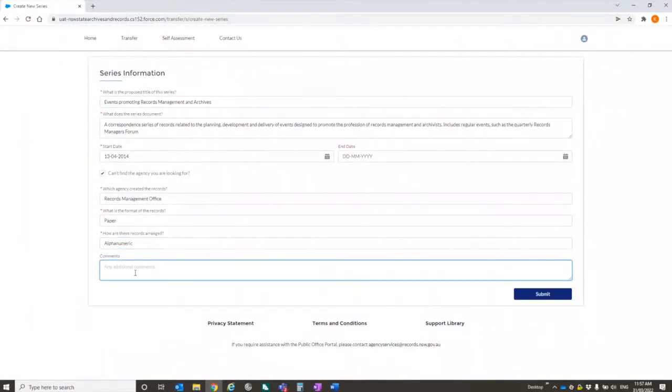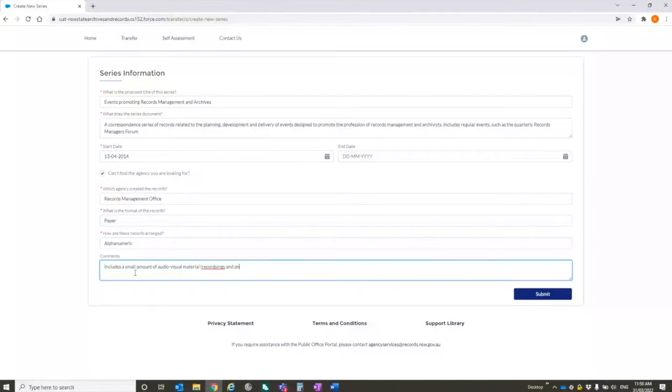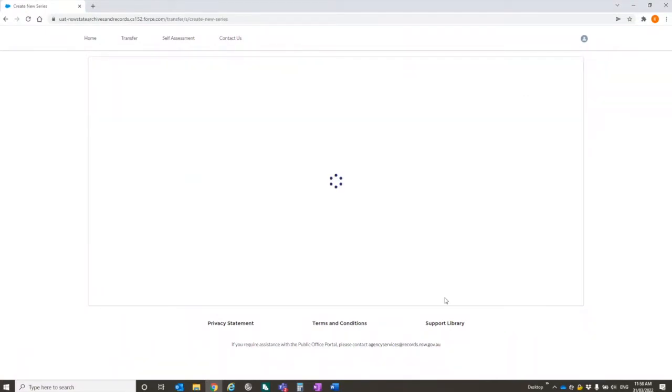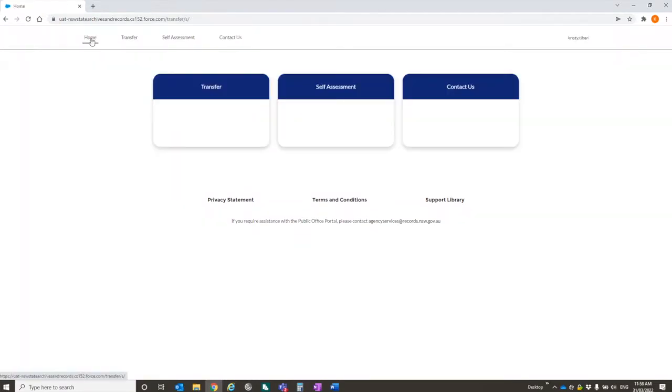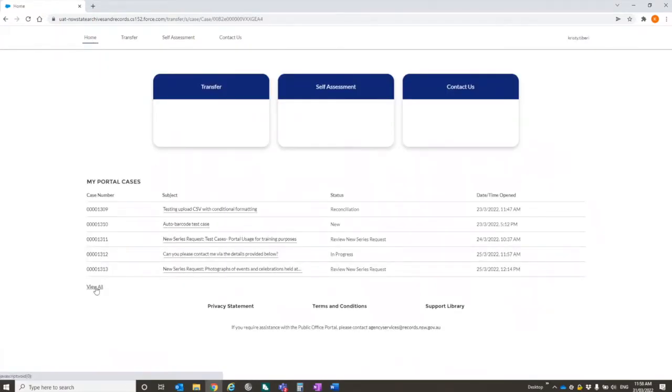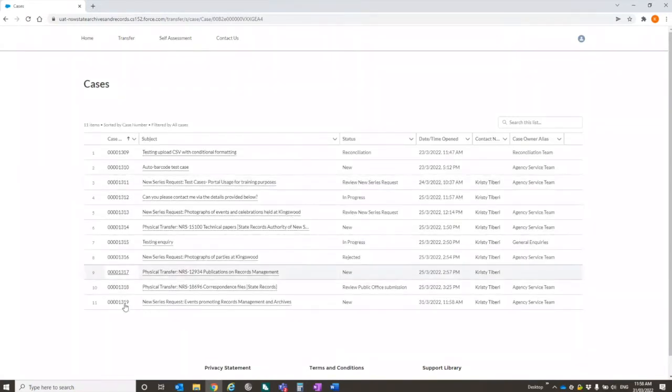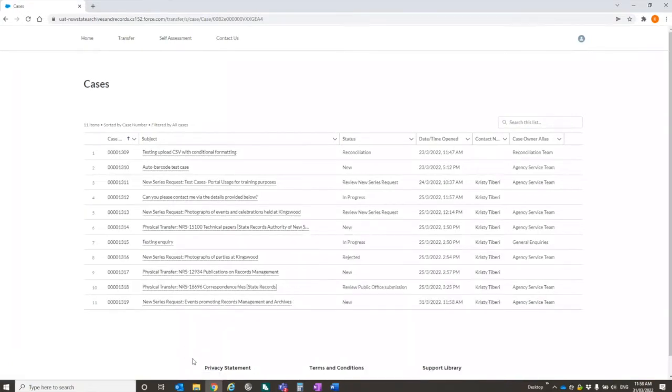And any special comments you want us to know about the series. I've hit submit. And you'll just get a message to say that your submission has been successful.